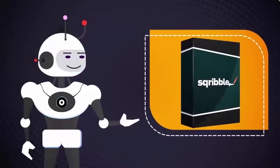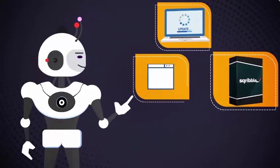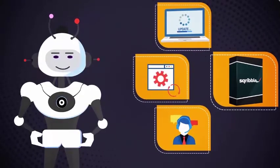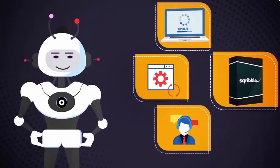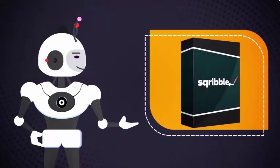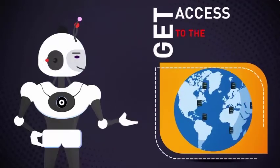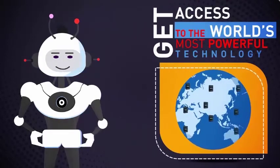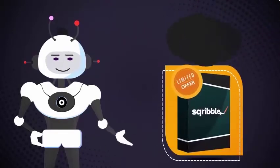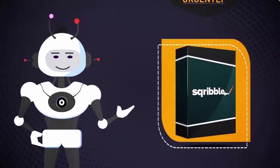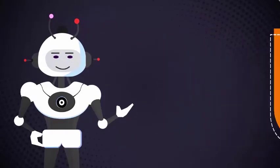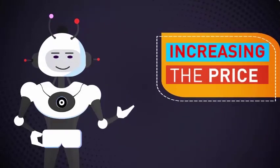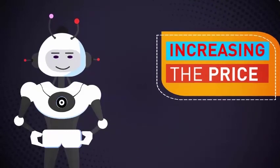You'll also receive full training, software updates, and support around the clock with our excellent customer service team. This is truly a game-changer, and there is nothing like this out there. Get access to the world's most powerful technology today. Please note that this is a limited-time offer. We'll be removing the bonuses and increasing the price soon to keep things competitive for our users, so you need to take action urgently.